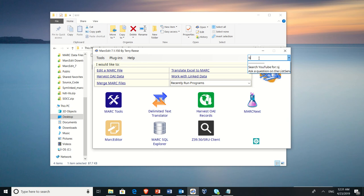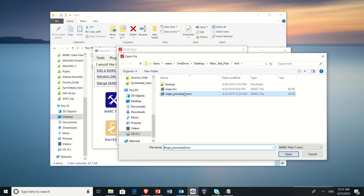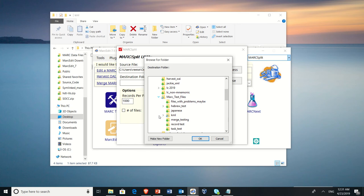We're going to go ahead and select the file that we just processed. We're going to set a destination folder for it. And we're going to go ahead and create a new one just so that we have it. KML.